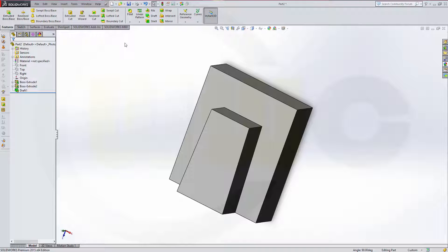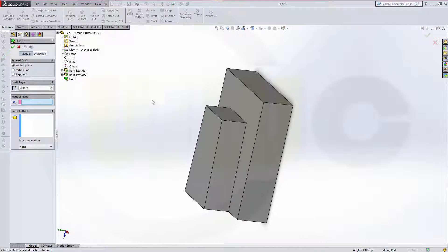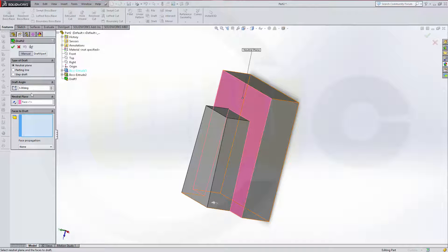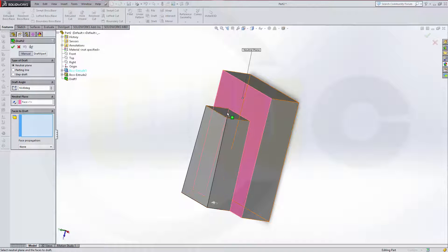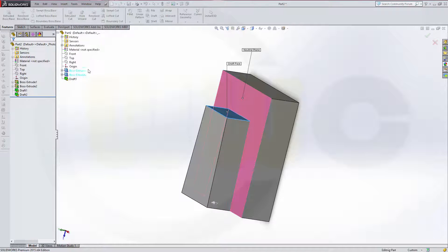Now the next draft will be this side, so I use this one as neutral plane. This should be 10 degrees and I want to draft this face. Direction is okay, confirm.